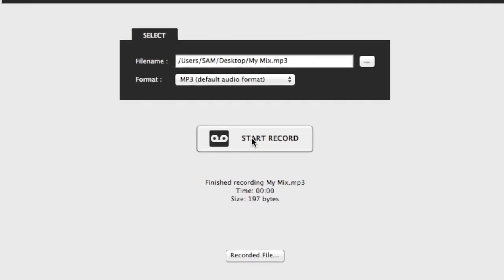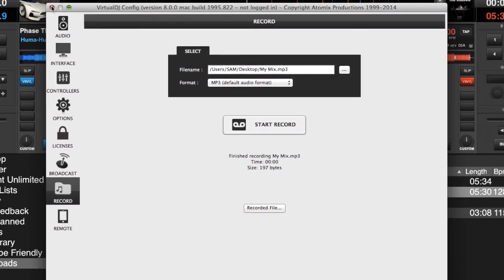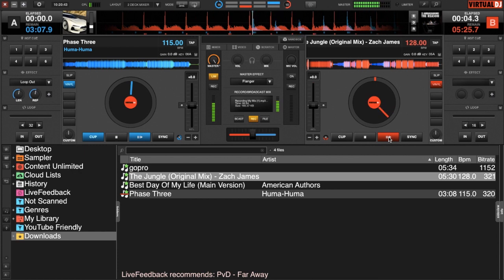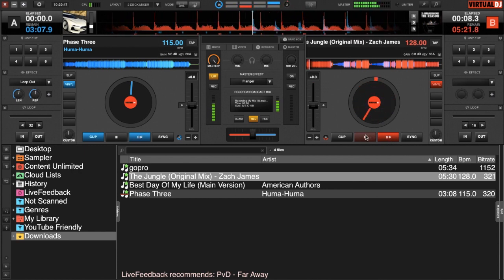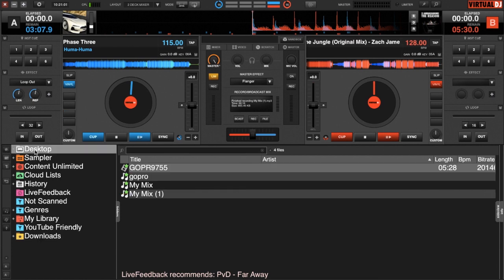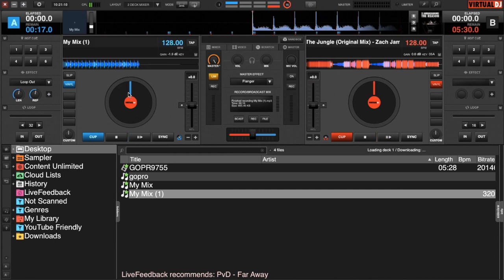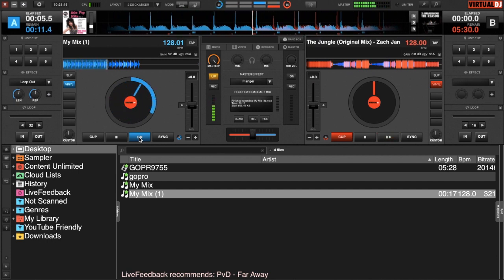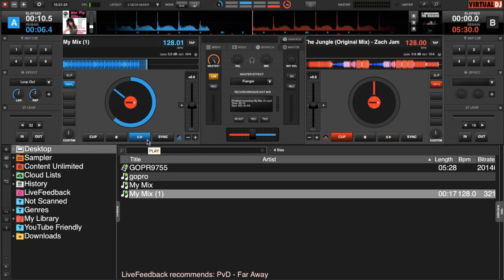Now that this is all set up, we can either start recording from the settings or go right to the deck in the master window and hit the little record button — you'll see 'Waiting for sound to begin recording.' We press play, get a little bit of our song, then stop it. You can see it keeps recording even though the music is stopped. If we hit the record button again it stops the recording. We can then go to our desktop where we saved the file. Loading it into the deck, we can play it back and hear that little bit we just recorded, followed by some dead air at the end because we stopped the track before we stopped recording.